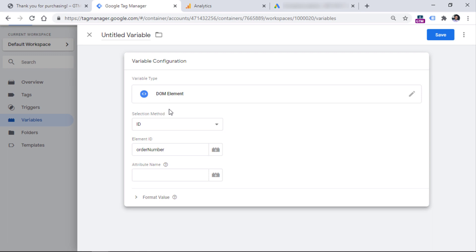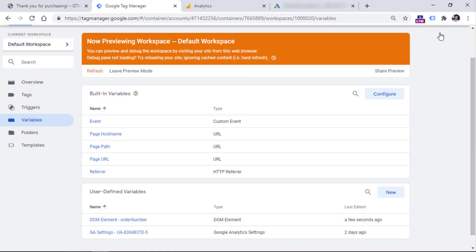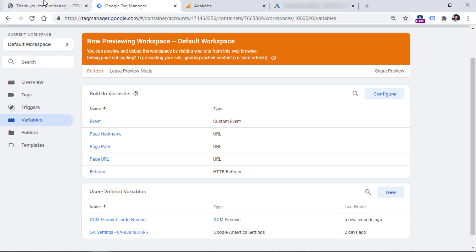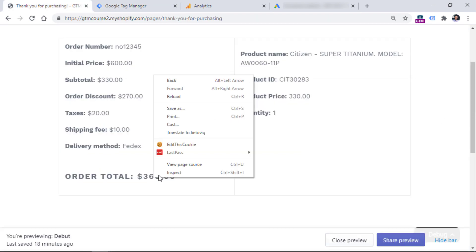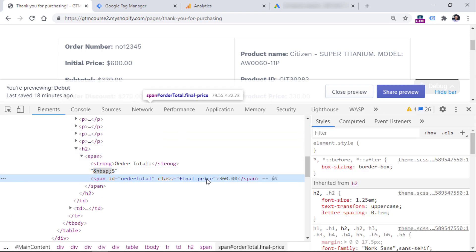If that element had some additional parameters, we could enter the name of that attribute and that value. And then the variable would return not the text of the element, but a certain parameter of that element. All right, so now let's name the variable. And let's do the same thing with the order total. Once again, let's do the right click on this element, inspect it. And luckily, again, we see the ID right here, which is order total. And if we entered this ID in the DOM element variable, this would also work.